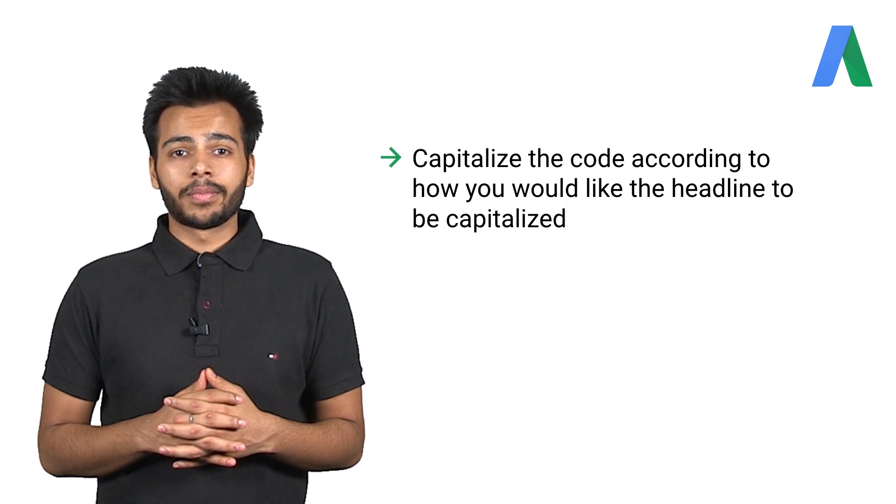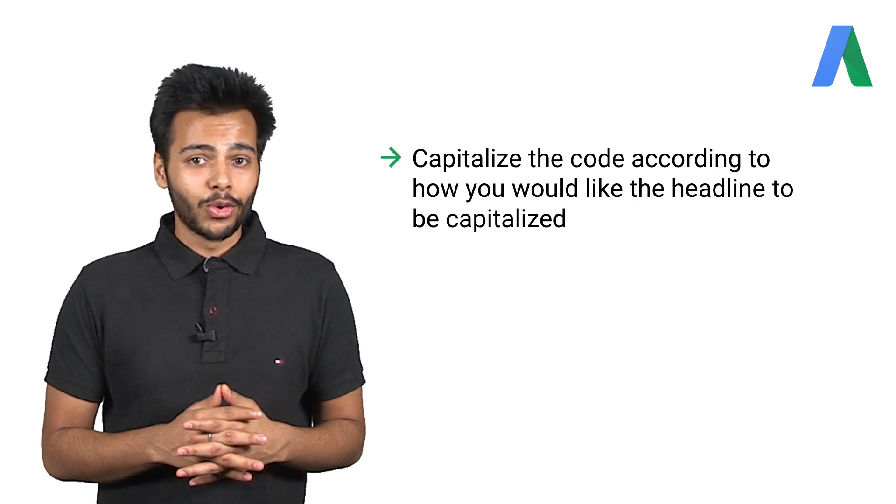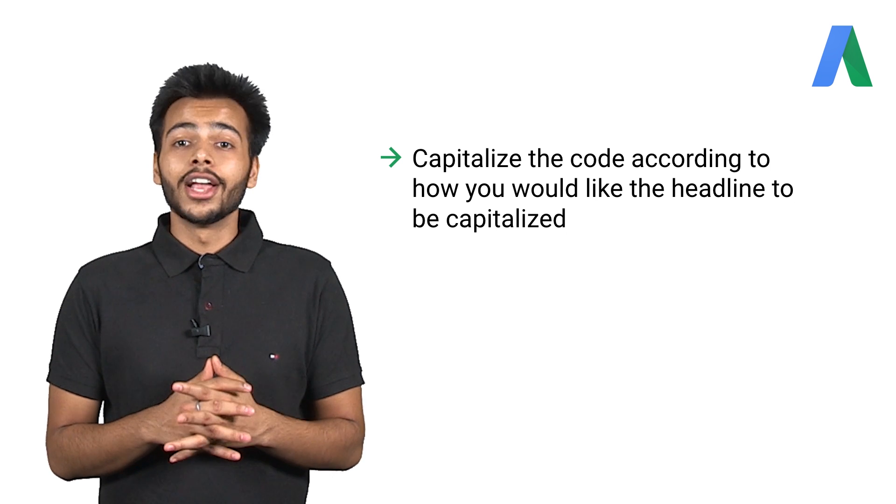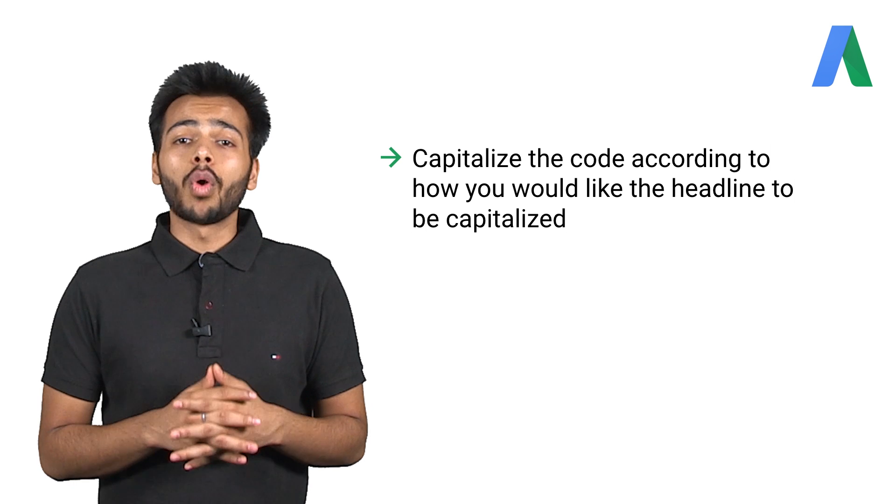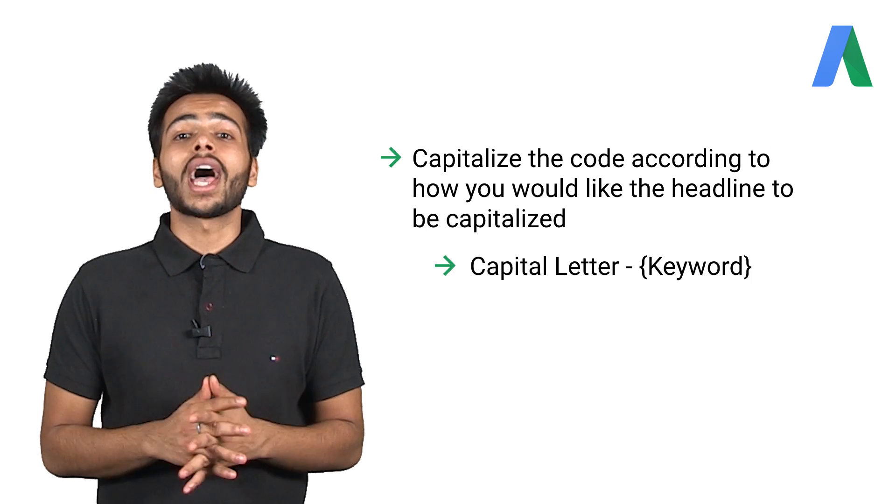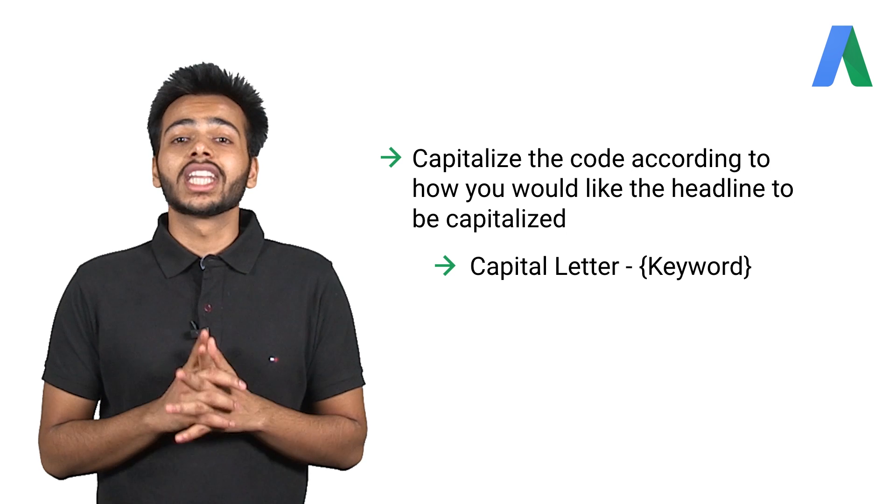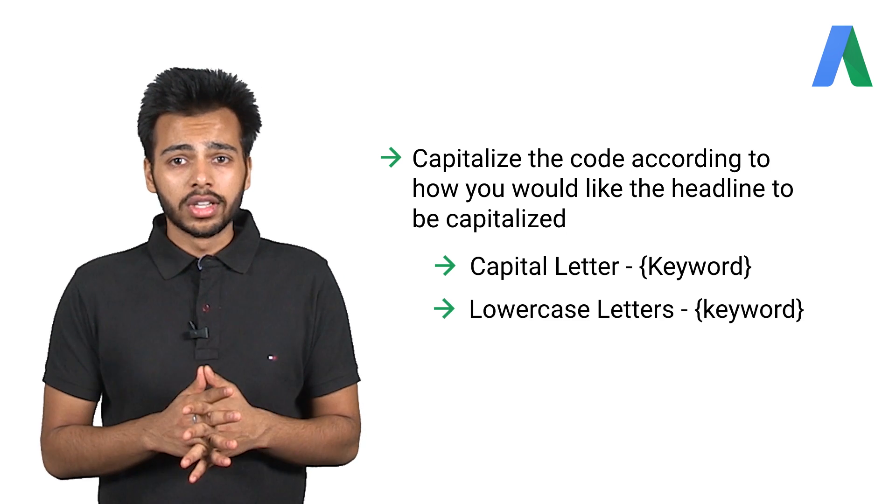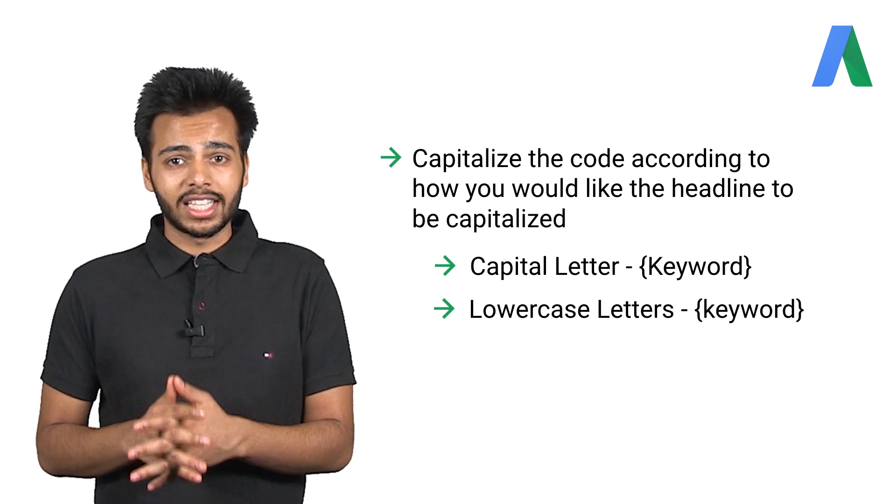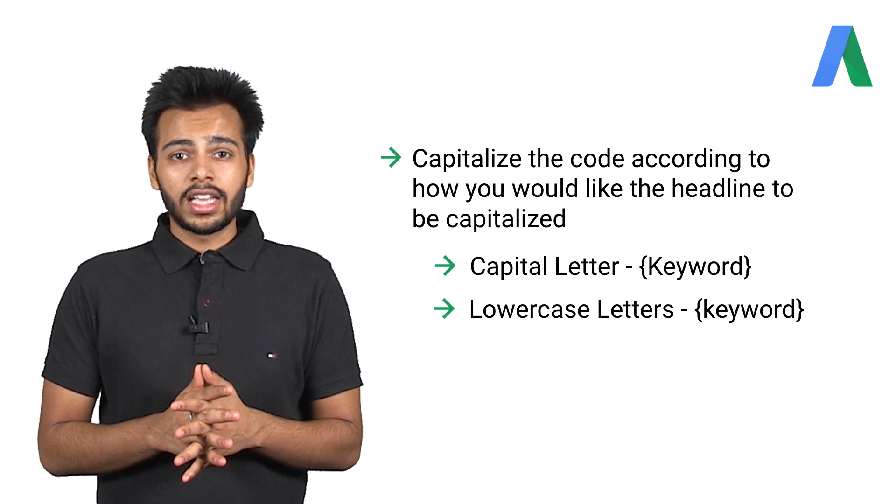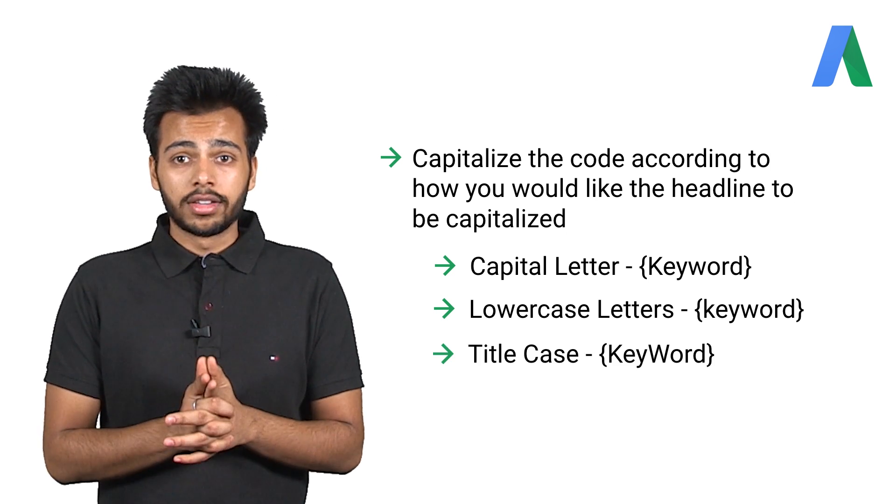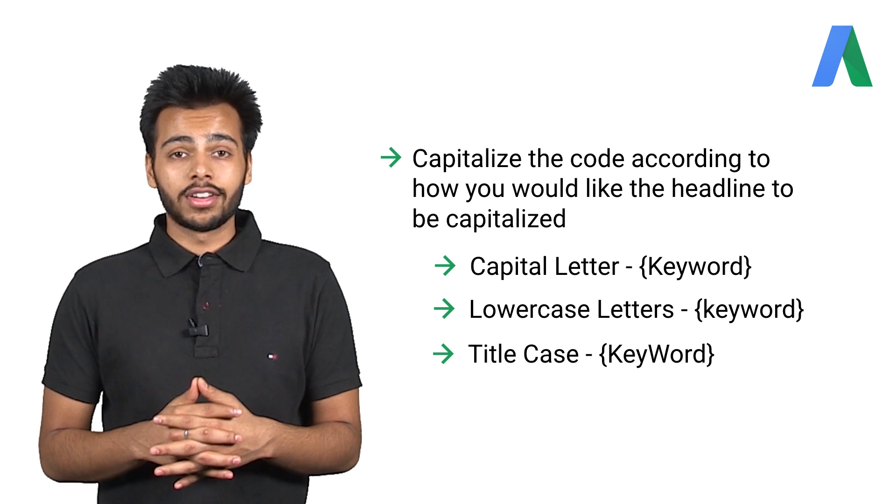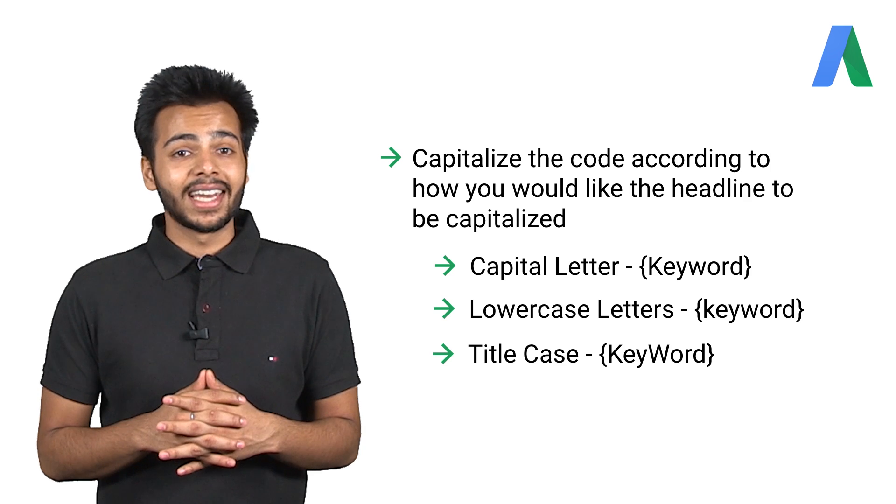Tip number one. You need to capitalize the code according to how you would like the headline to be capitalized. If you want the first word of your headline to have a capital letter, spell keyword with a capital K. If you want all words in your headline to have lower case letters, spell keyword with a lower case K. And if you want each word of your headline to have a capital letter, spell keyword with a capital K and W.